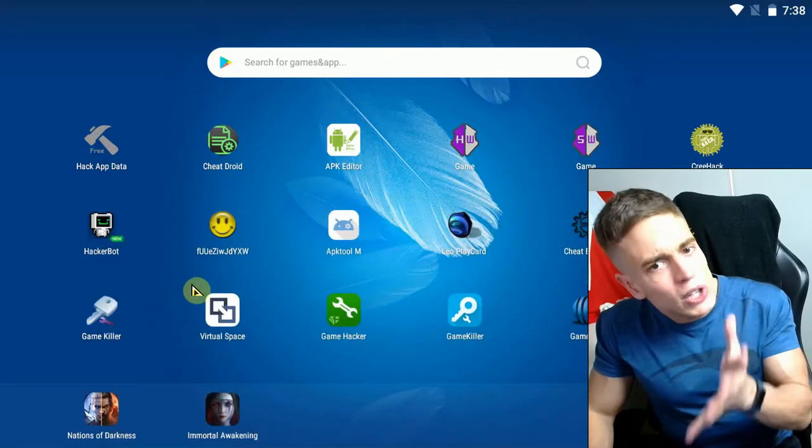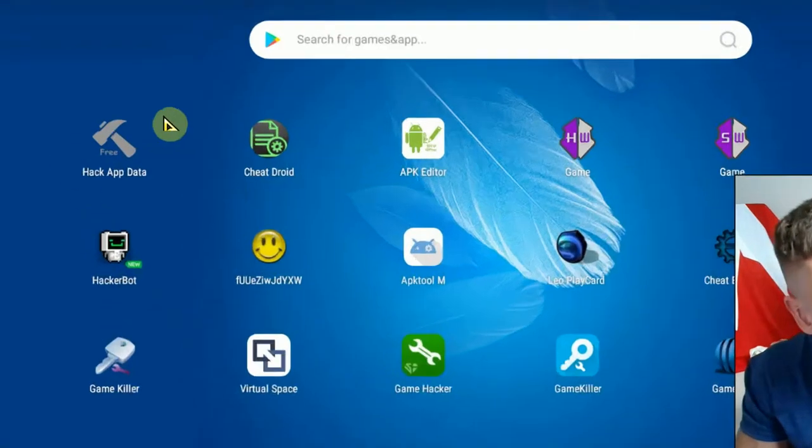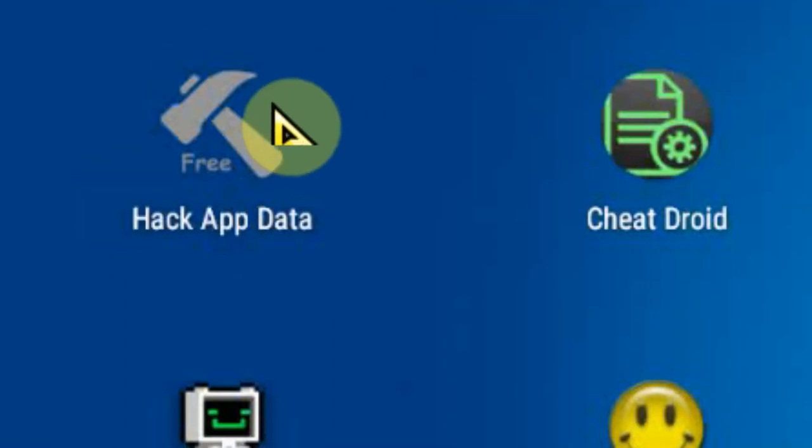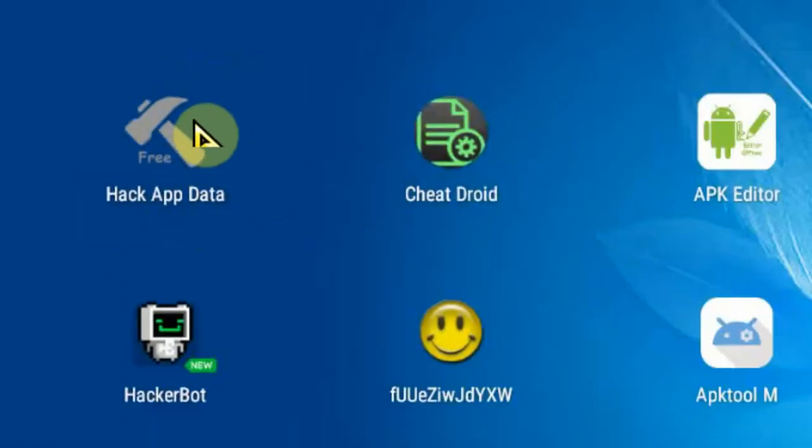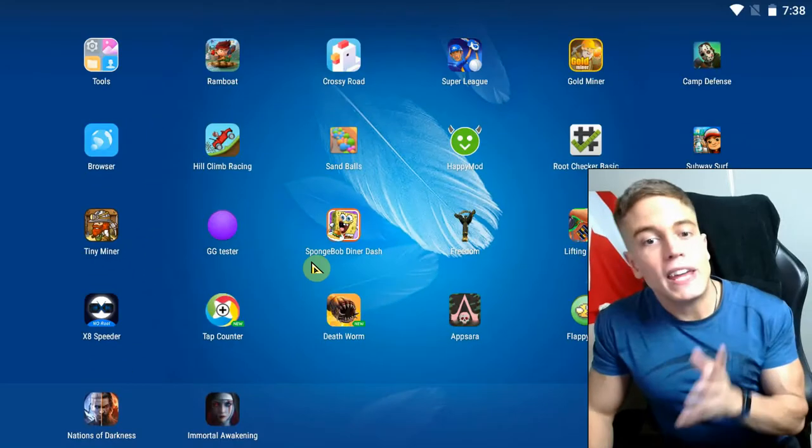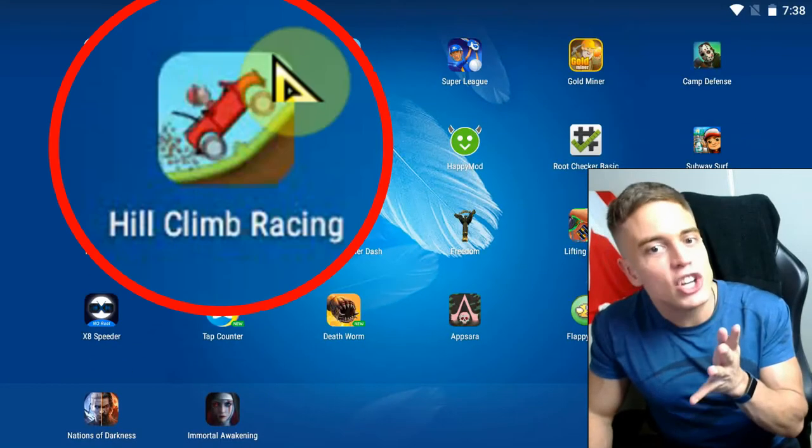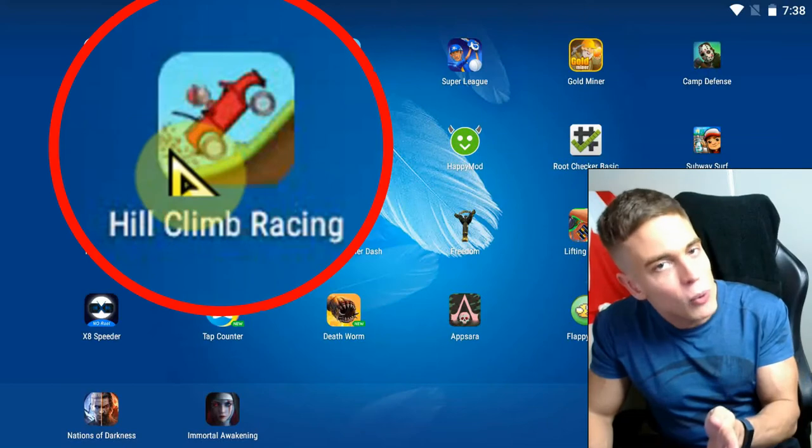So without any further ado, let's use these two apps. I'm going to use Hack App Data because there's no ads. But you can use either one of them. The game that we're going to save game edit is Hill Climb Racing.